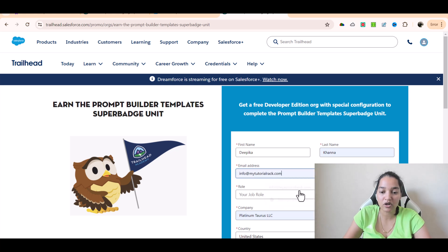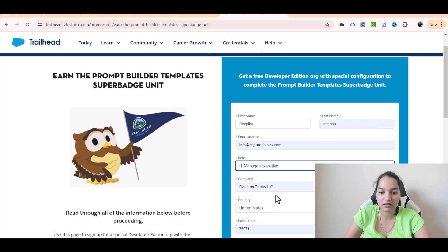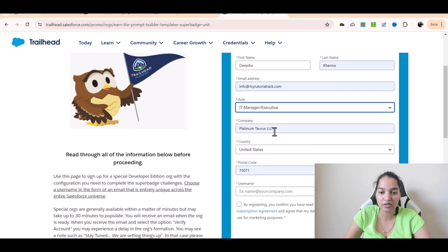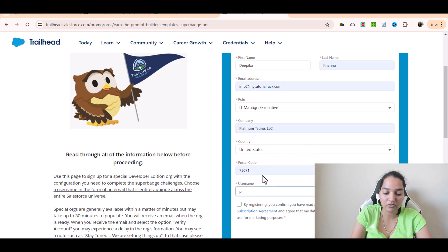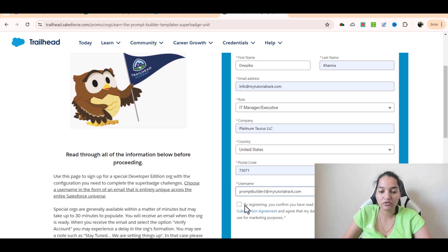Job, let's say something whatever you want to put it. Company name, if you don't have it you can put ABC XYZ, doesn't matter. And here I'm gonna say promptbuilder3 at mytutorialrack.com and I am going to click on checkbox and hit sign me up.